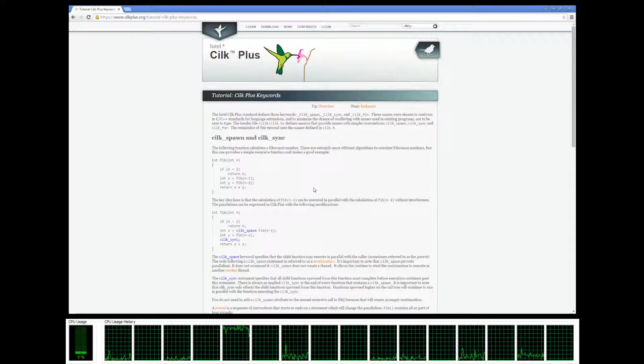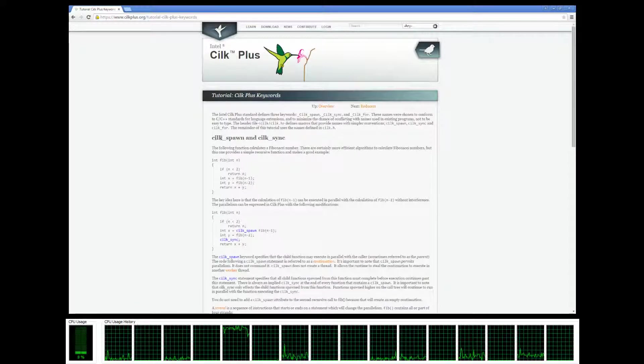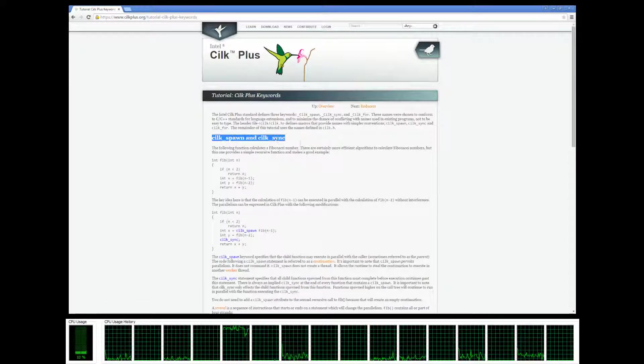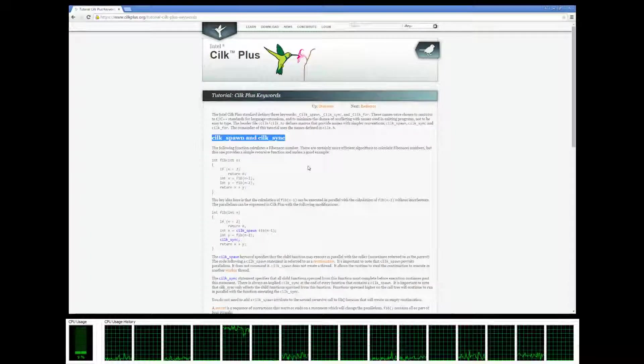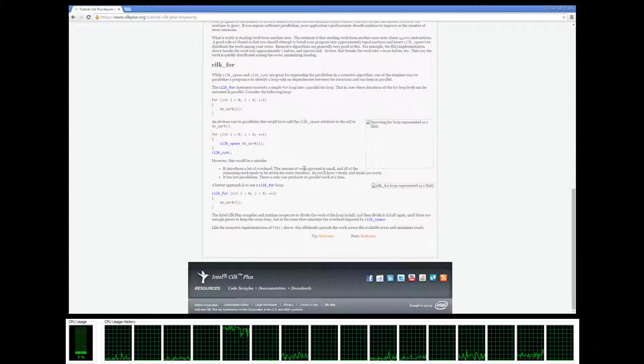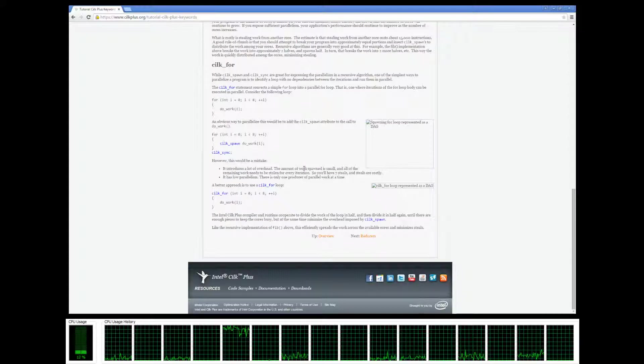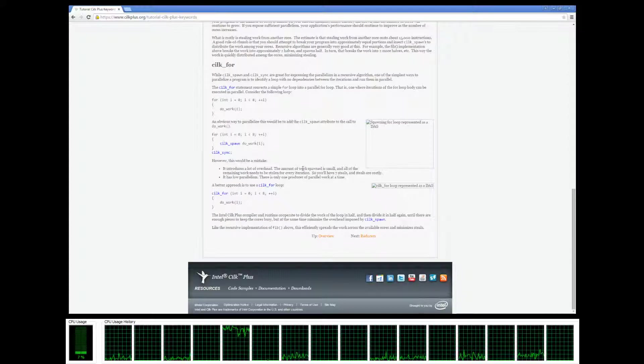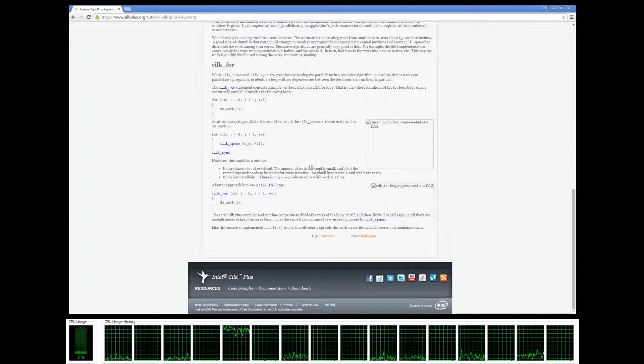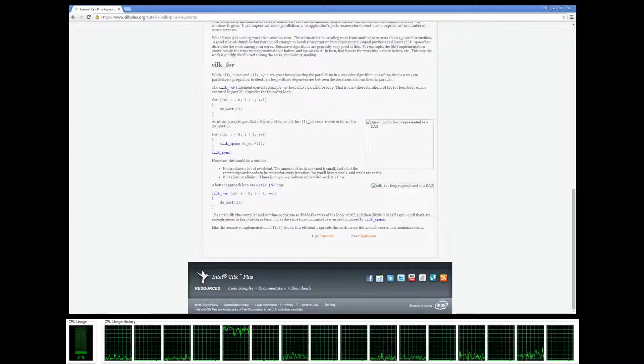Cilk_for is kind of similar - well, cilk_for actually utilizes cilk_spawn and cilk_sync, but we're going to take a closer look at it in this video.